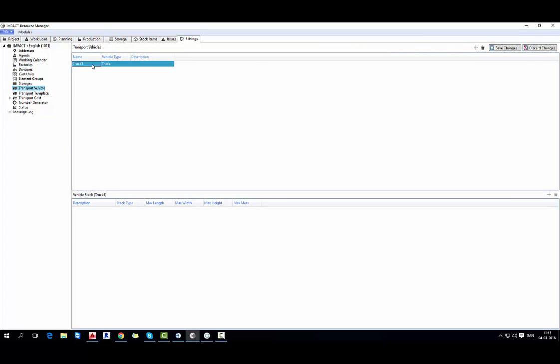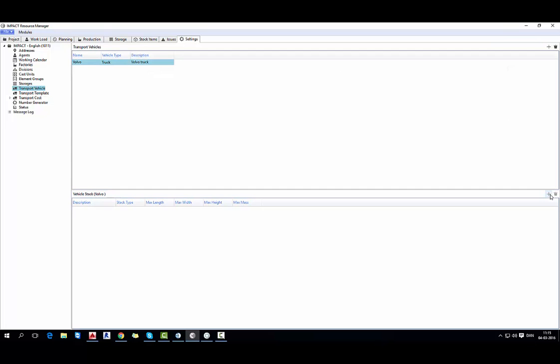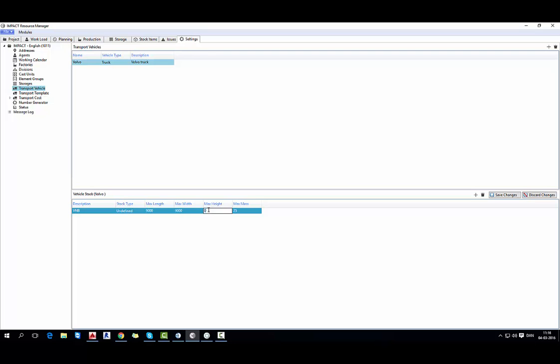Open settings and add a new truck. Now we can have a vehicle stack. I also give a new name and dimensions for this trailer actually and how many tons it can handle.